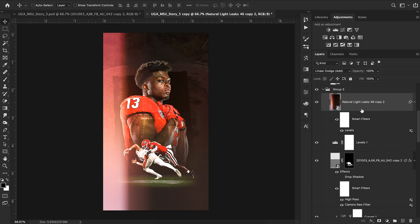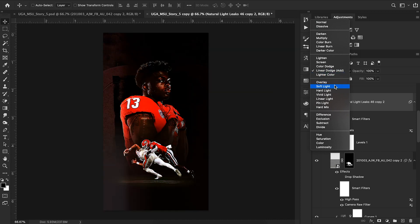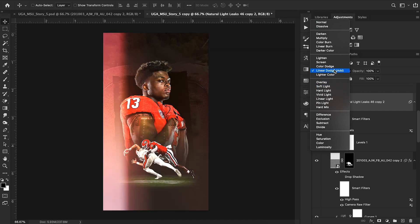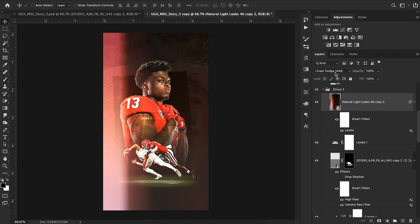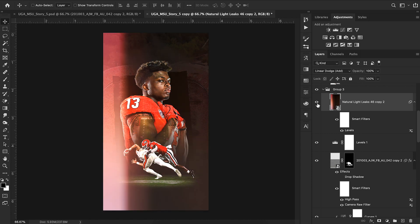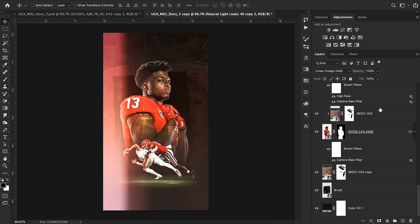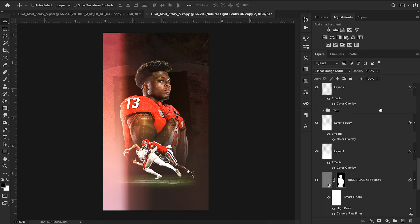I set the light leak layer to Linear Dodge (Add), which is the blending mode you want anytime you have a light leak or light overlay — it makes the color really shine through. As you can see, that just did a whole lot for this image with just a cool detailed effect.